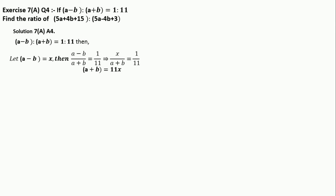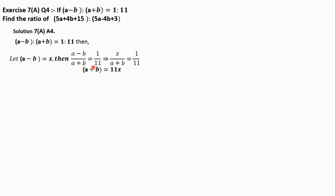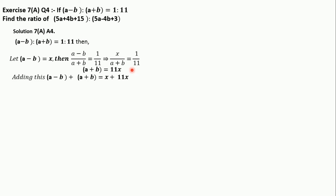To solve this, we write (a − b) / (a + b) = 1/11. Now let's substitute: let a − b = x. Then the equation becomes x / (a + b) = 1/11. Cross-multiplying gives us a + b = 11x.